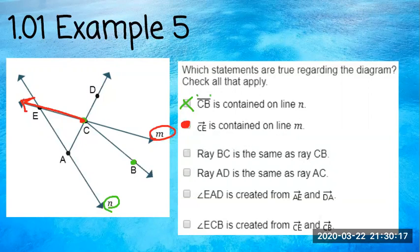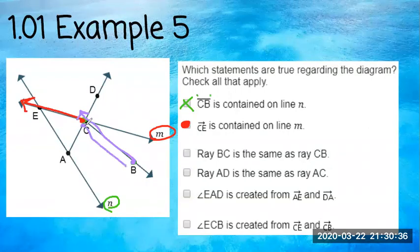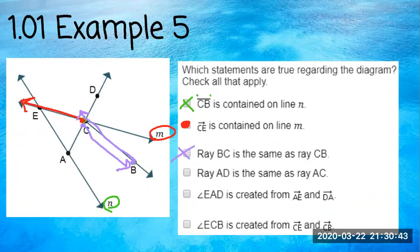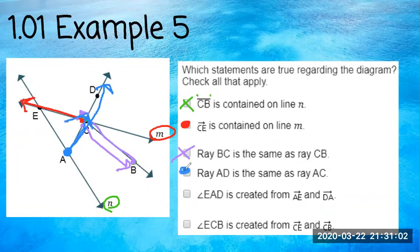Ray BC: a ray from B going to C would go one direction. Ray CB starts at C and goes to B — that is not the same because they have two different starting endpoints. Those are not equal, so that's a no. Ray DA — because the line continues and that arrow tells you it keeps going — so ray DA and ray AD going in that direction are the same.